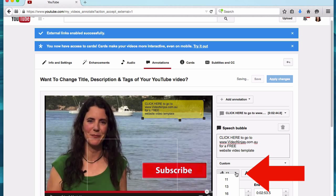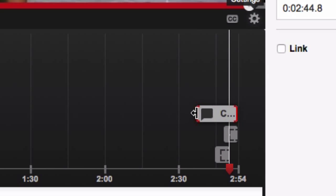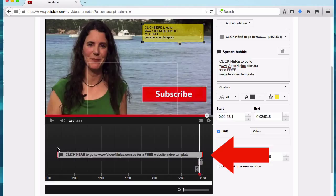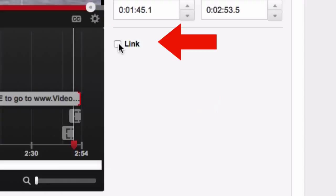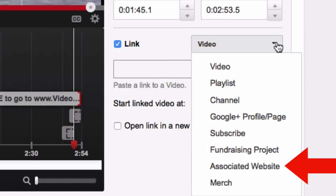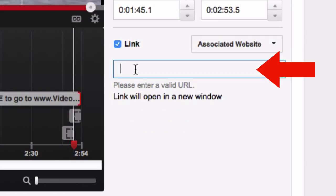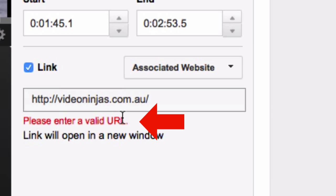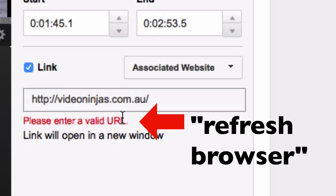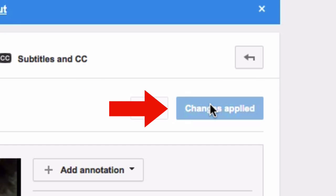You can make your text larger and drag out the annotation to make it the length you want — you can even make it run for the whole video. You can also change the start and end times. Then check the link box and choose associated website, and enter your verified website URL. If you get a 'please enter a valid URL' message, refresh and try again — cut and paste it and you should be fine. Click apply changes.